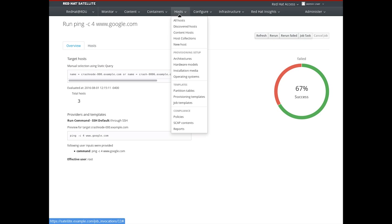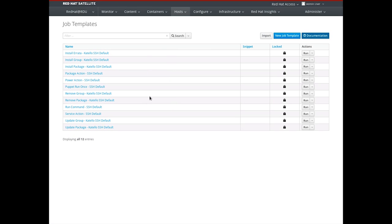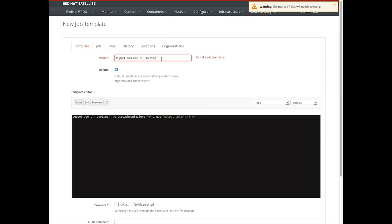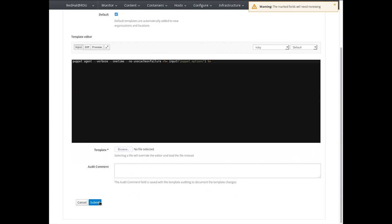To customize the various remote jobs, we can head to the host menu, select job templates, and see all of the built-in jobs included with Satellite 6.2. We can import those from disk in case they're in ERB format. Optionally, we can take one of these jobs — let's go ahead with the Puppet run once job, clone it, give it a name, let's call it 'custom'. Then we can change this job to reflect our options — for example, adding some verbosity to our Puppet runs when we do them remotely. Lastly, we click submit.